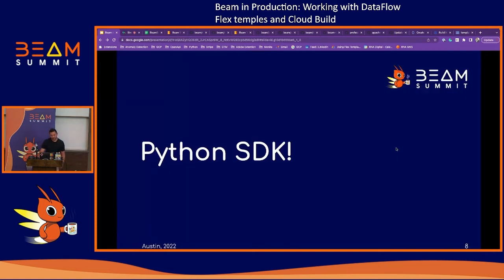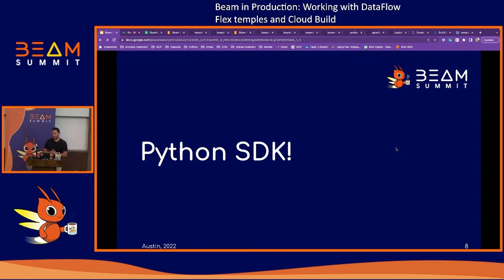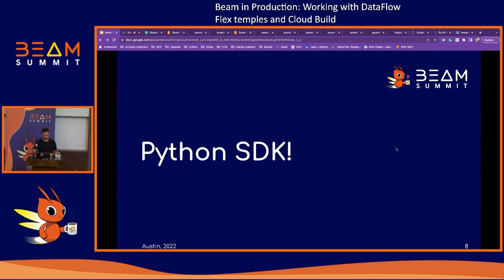Just a caveat: everything I'll be talking about today will be in relation to the Python SDK. Everything you can do in Python, you can absolutely do in Java — it's very transferable.